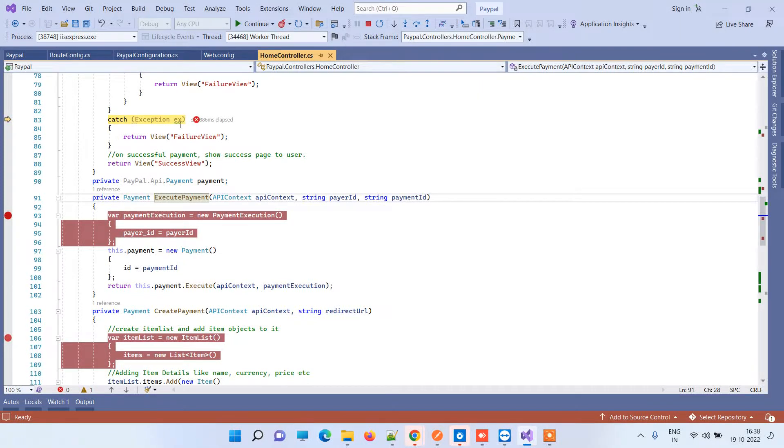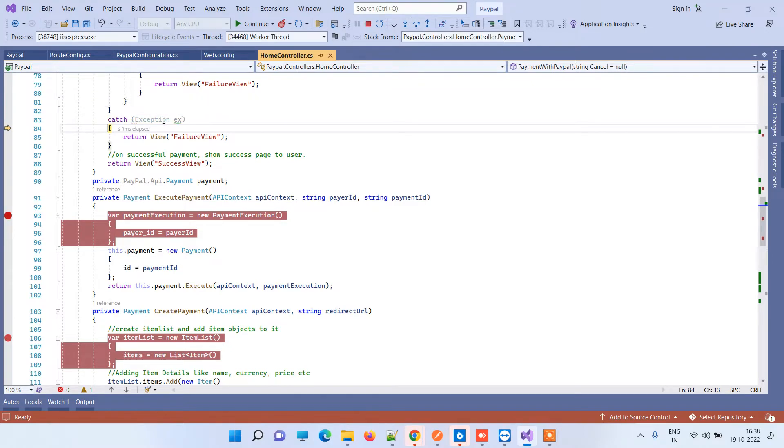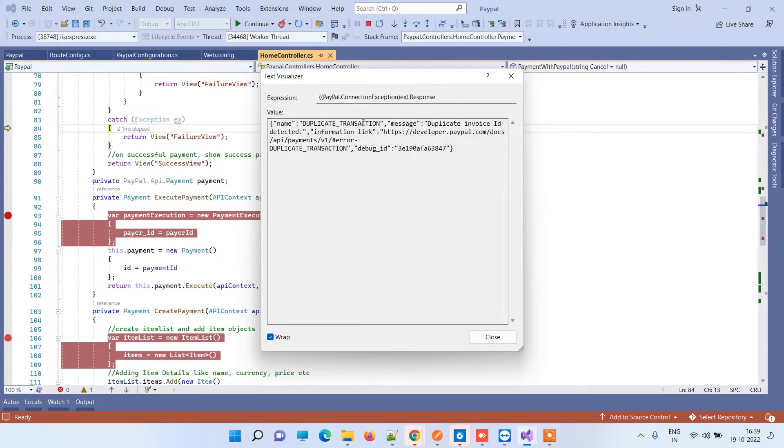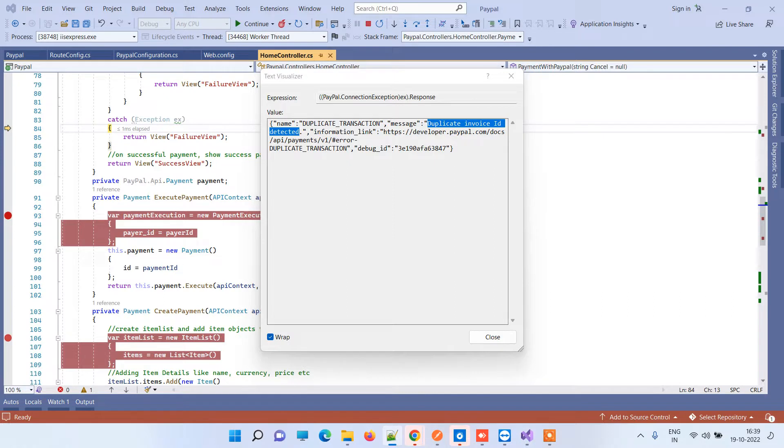Hey friends, welcome back to Code Tonight. In today's video we'll be looking at an error that we get in PayPal often when trying to make sandbox payments: duplicate invoice ID detected. You sometimes notice this error while working with sandbox accounts.